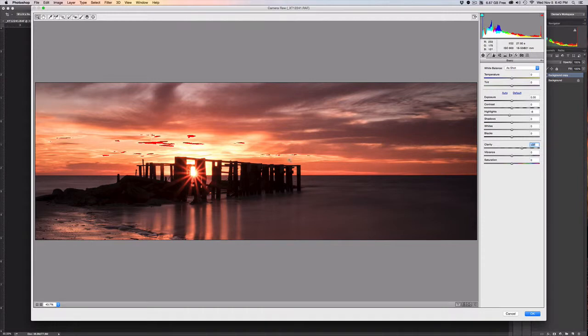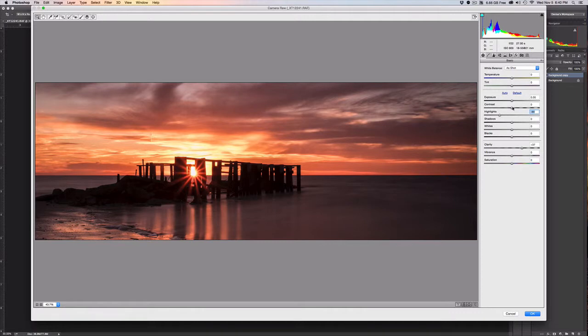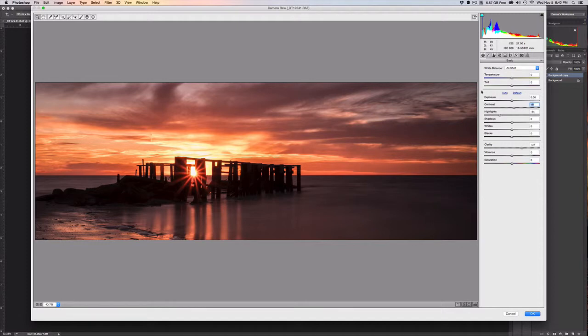We're going to bring the slider back down some more and go ahead and add a little bit of contrast. I do see that there's some noise here, so I am actually going to go into this third tab from the right where it went from basic.